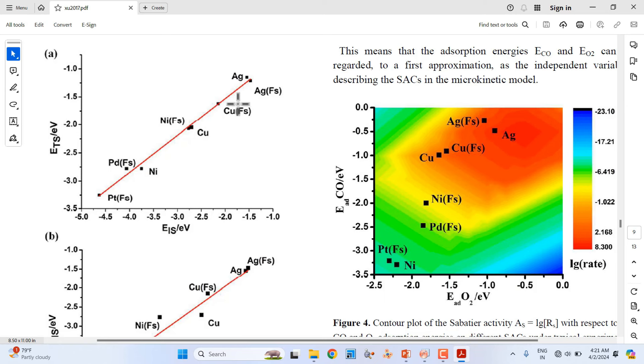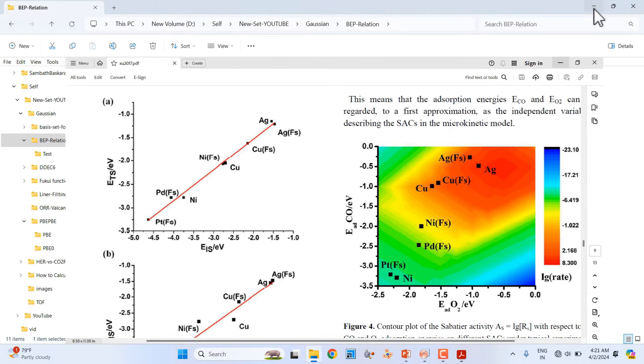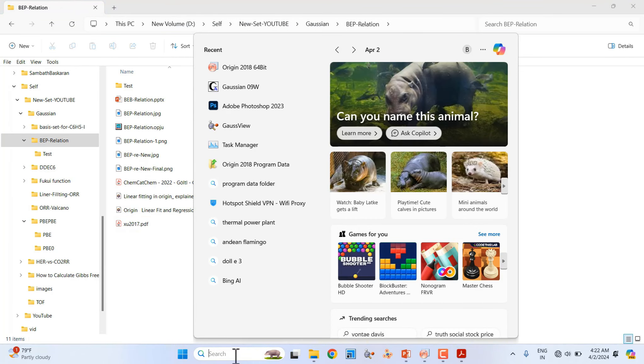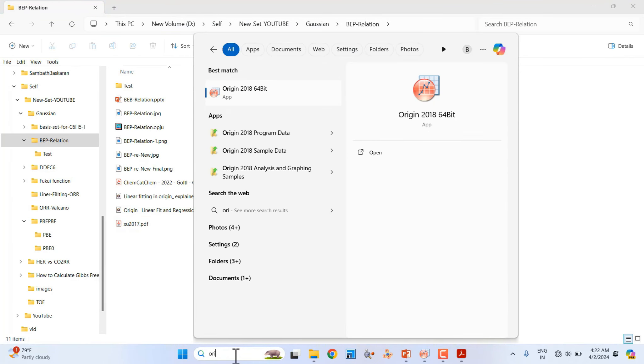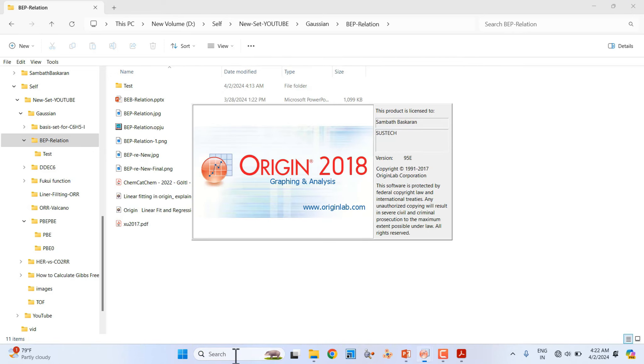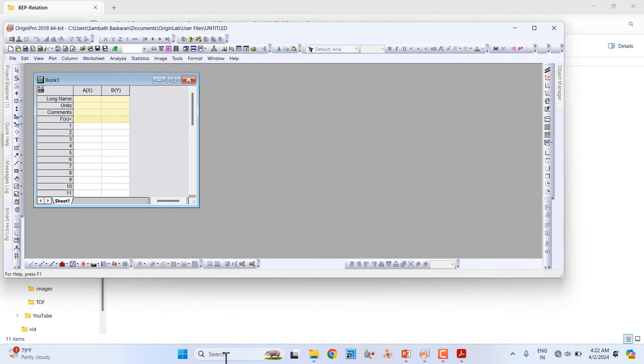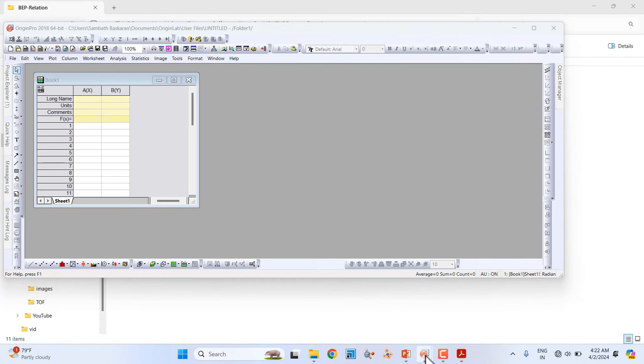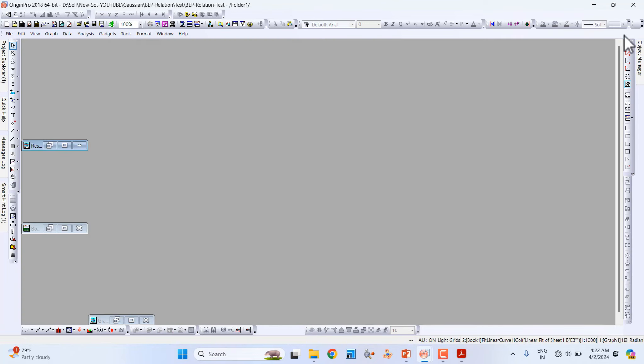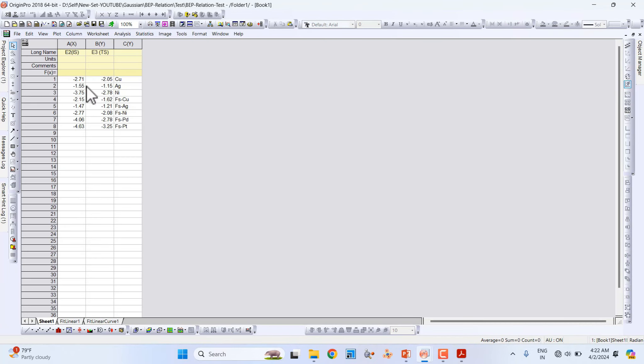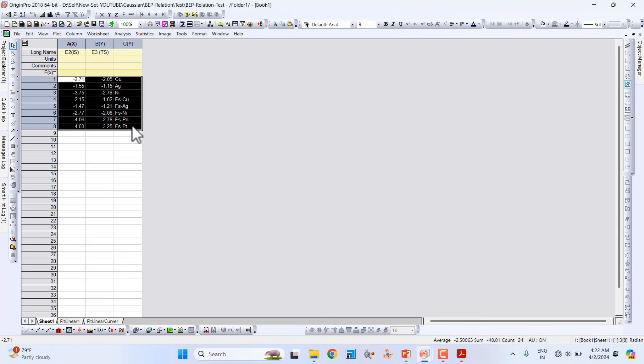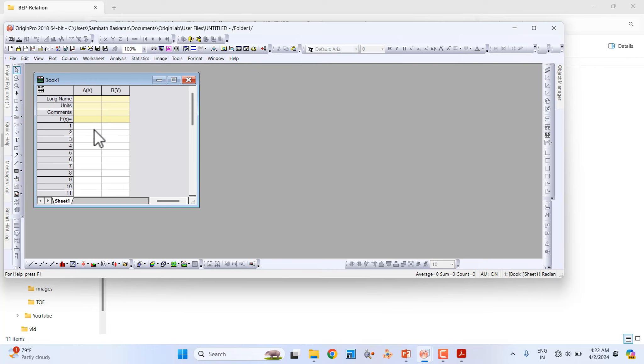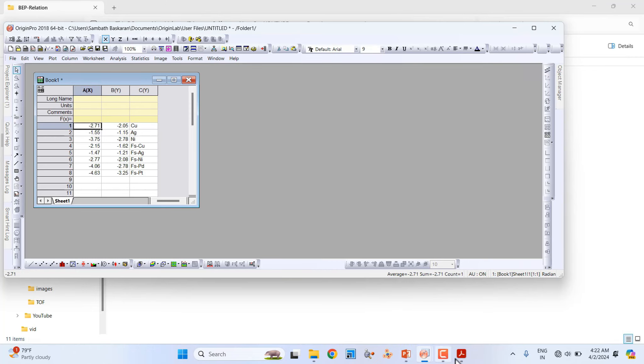This is the initial versus transition state energies. I will show you how to linearly fit this data. For that, first open Origin. We need the data - I already made that. I will copy the data from there.